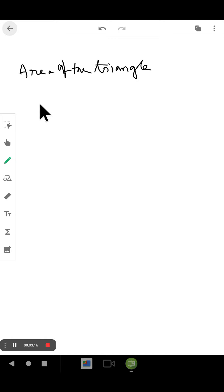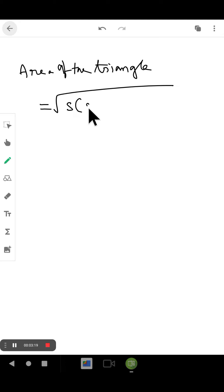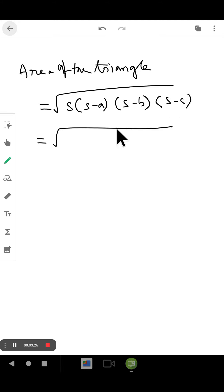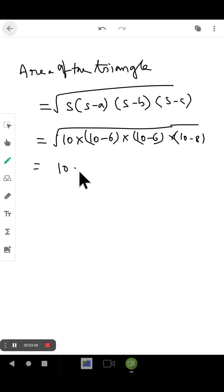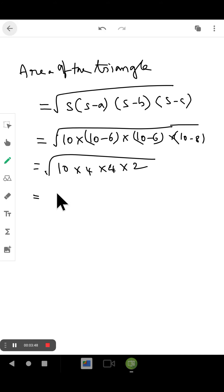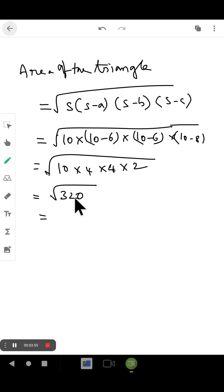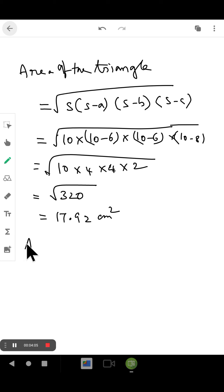Area of triangle using Heron's formula: root of s(s−a)(s−b)(s−c). Substituting: root of 10 × (10−6) × (10−6) × (10−8) = root of 10 × 4 × 4 × 2 = root of 320, which gives approximately 17.92 centimeter square. Now we need the area of the full kite.